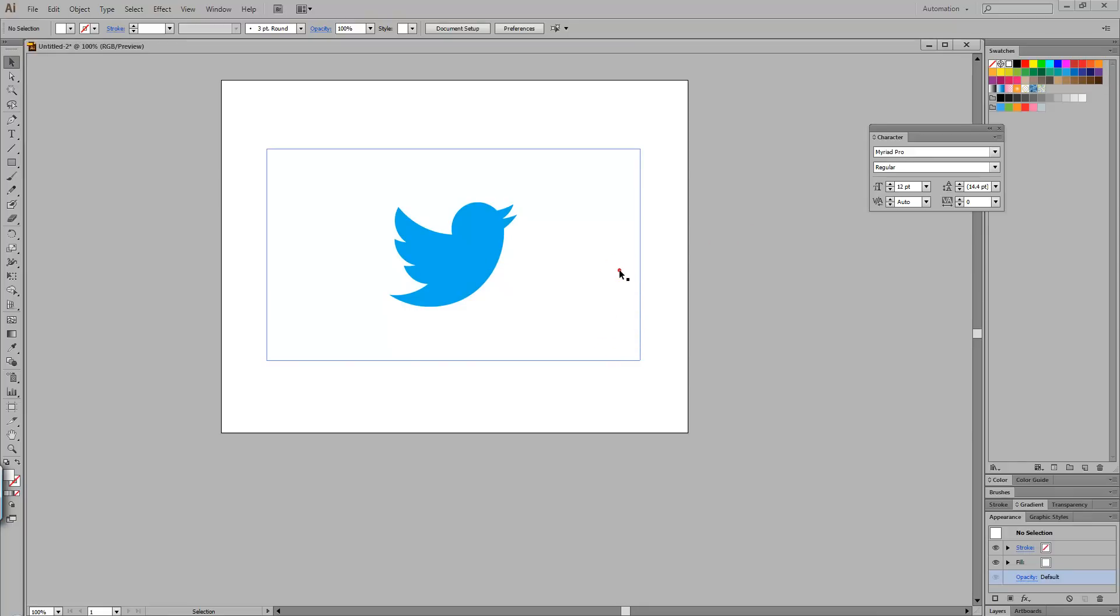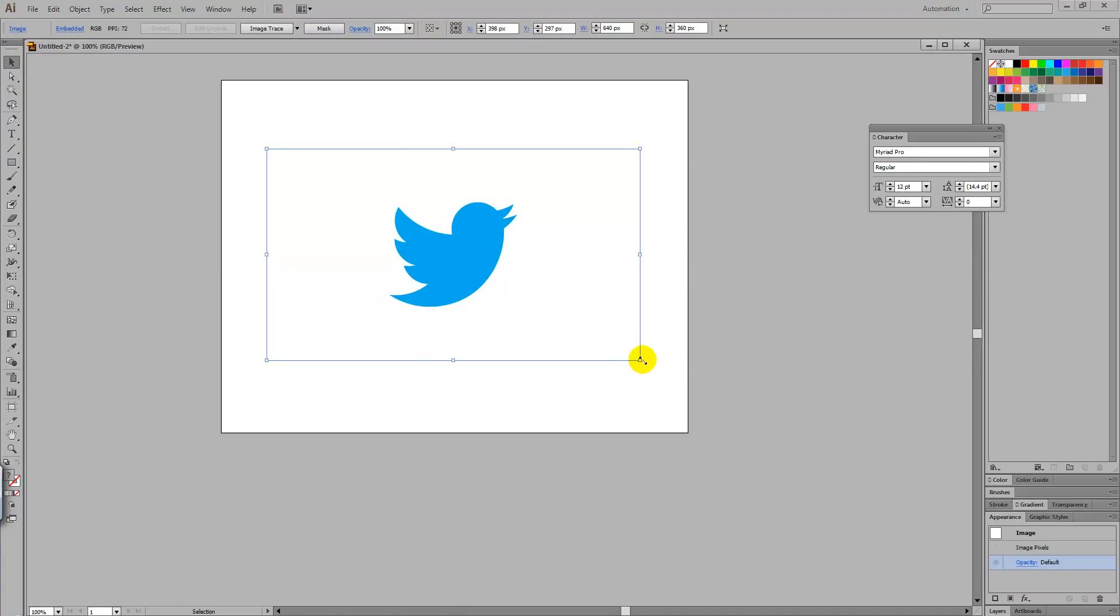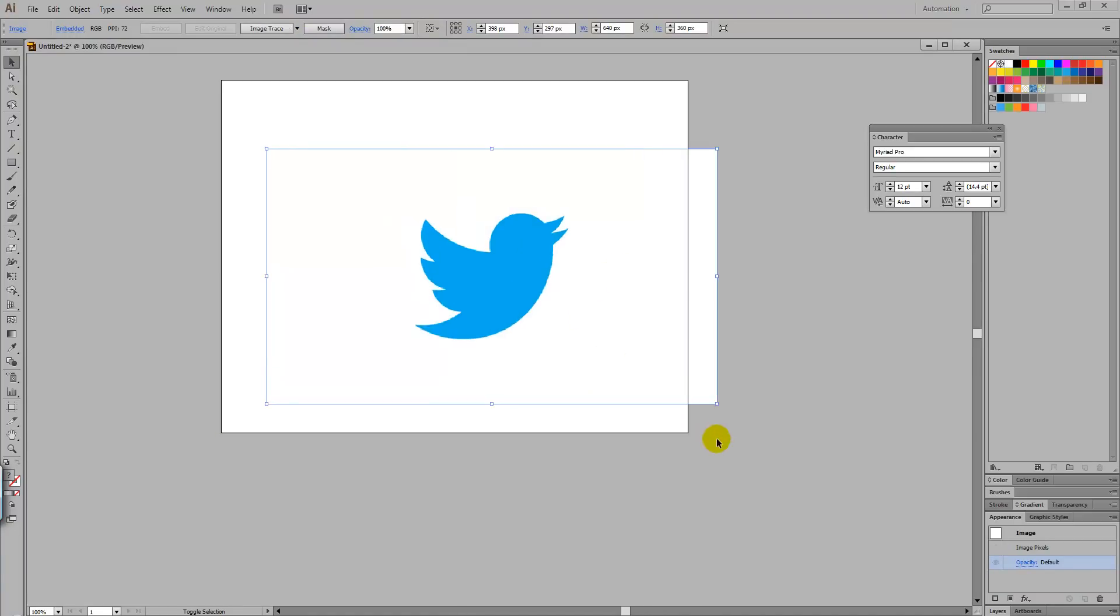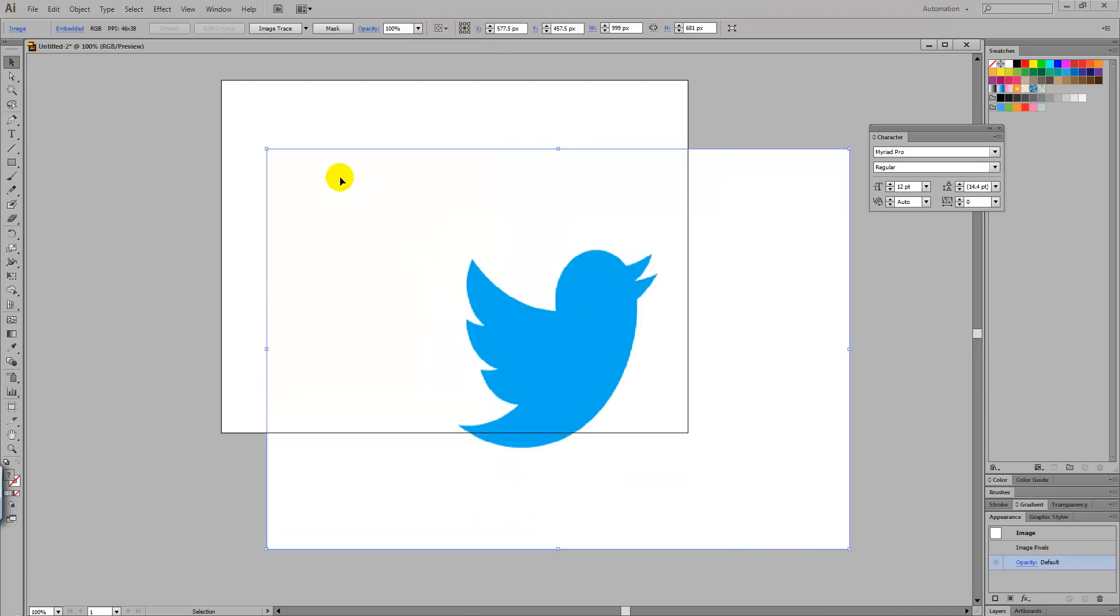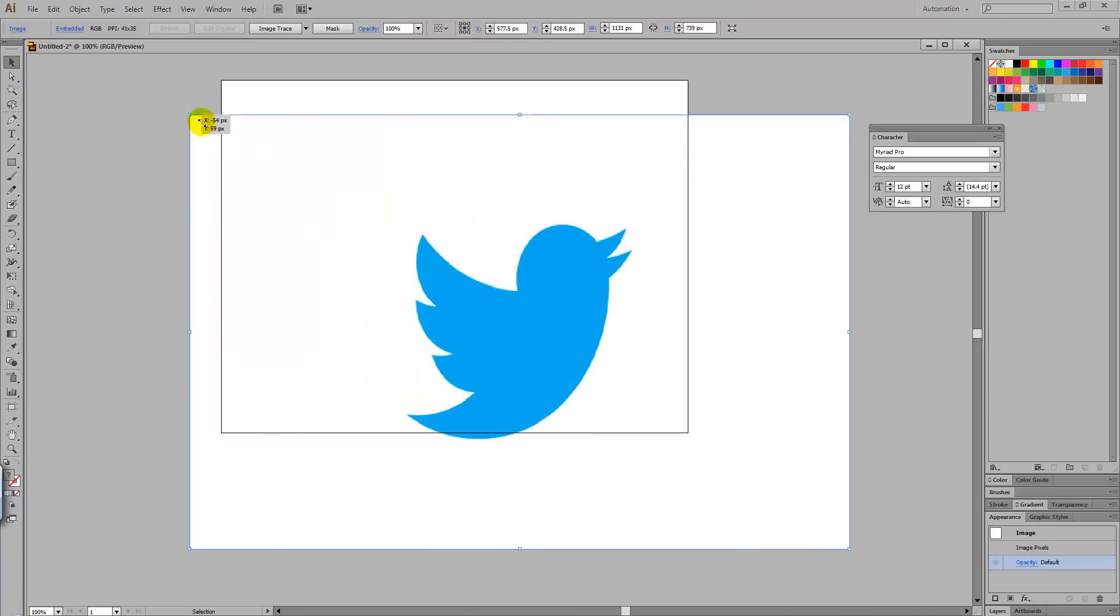So take this image that we've downloaded from the internet, for instance, of the Twitter logo, which unfortunately is an image which, if we make it bigger, becomes rasterized. You can see it's pixelated around the edges.